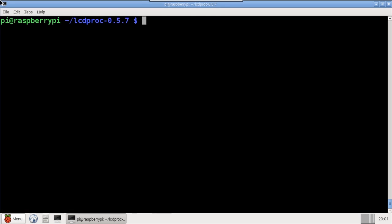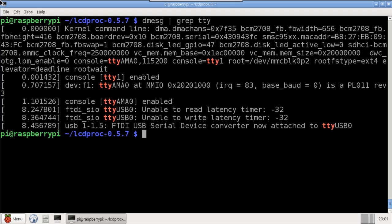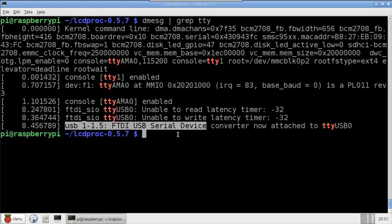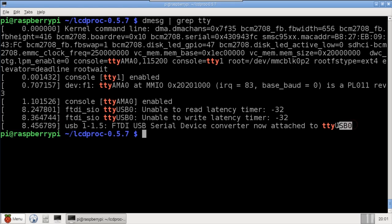Before starting the server, there are settings that need to be specified. The USB port number for the CrystalFonts display can be obtained using d-message grep tty. TTY USB0 is returned. This could vary depending on your setup.